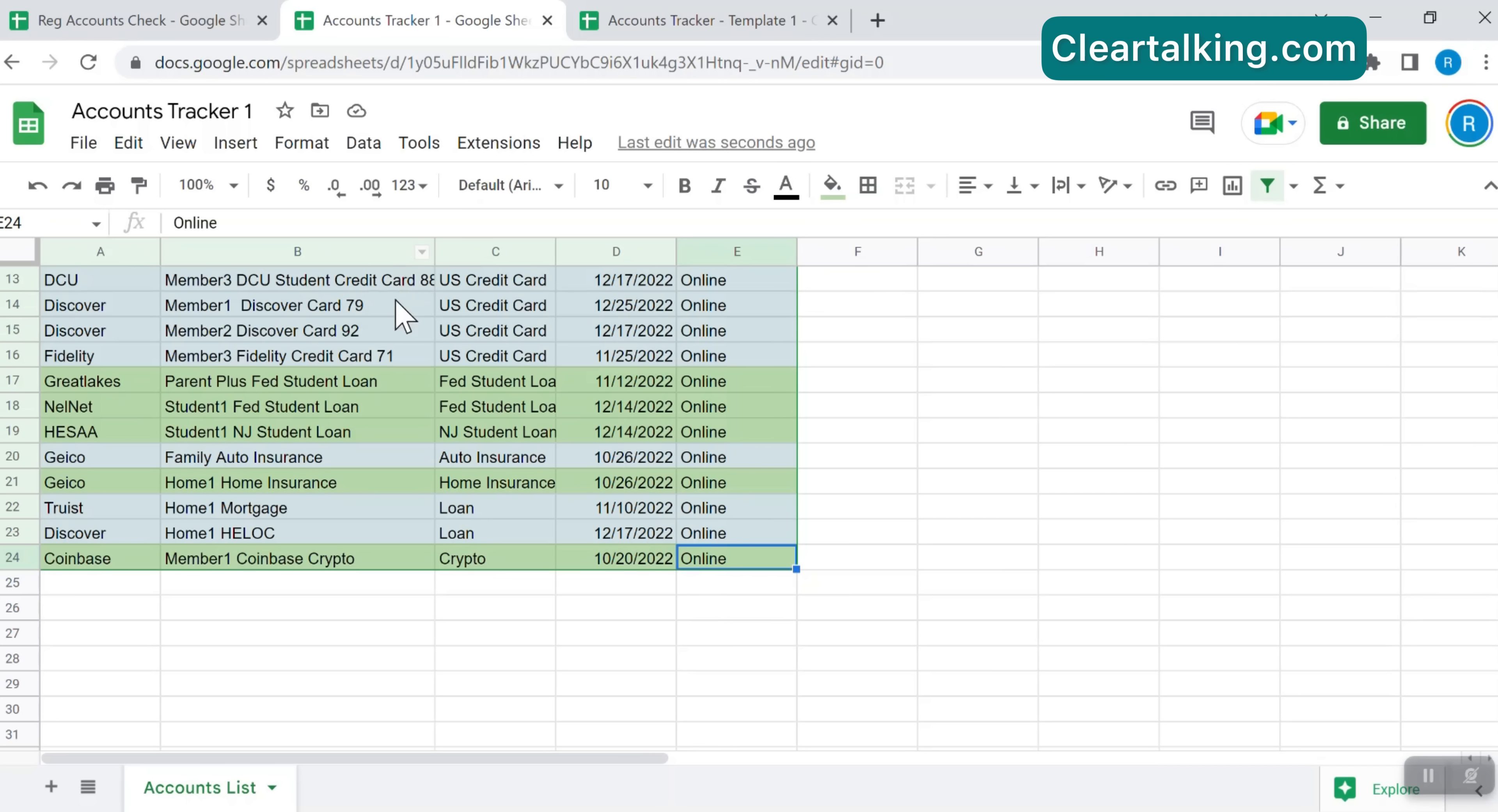By freezing the column headers, you can always view the data associated with the column headers which avoids confusion when scrolling down to look at the data rows towards the bottom. To freeze the column header row, select the first data row, go to the view menu, select freeze and click one row. Now the column headers are frozen when you scroll down.